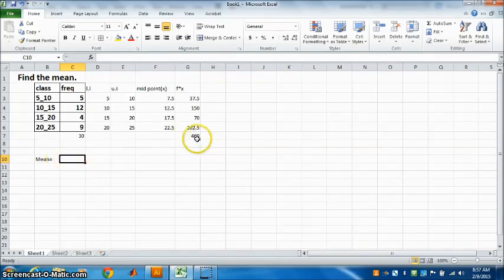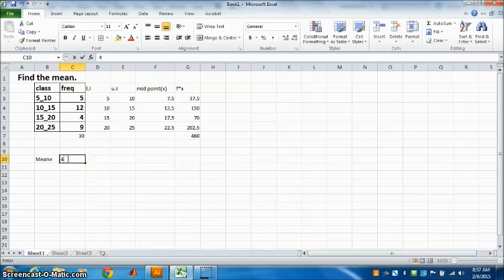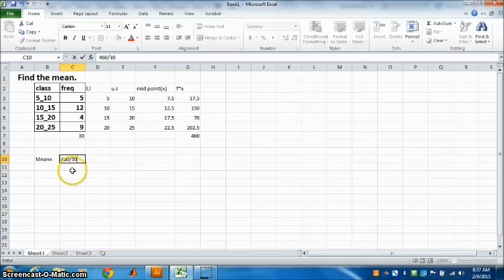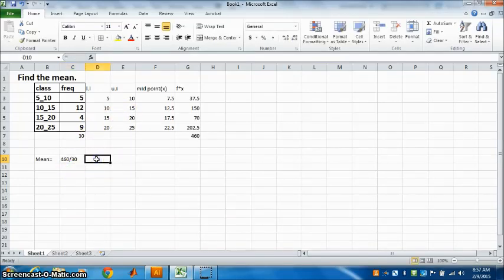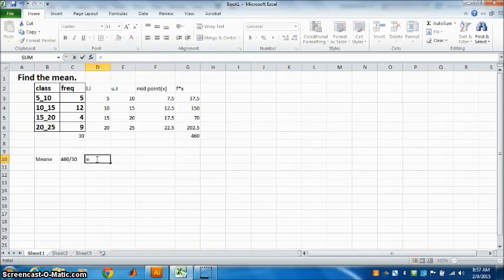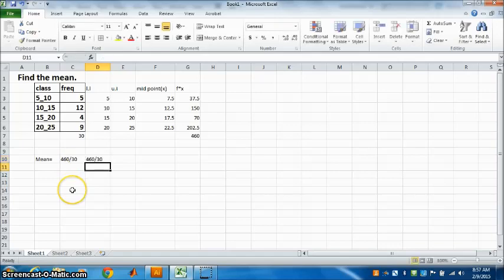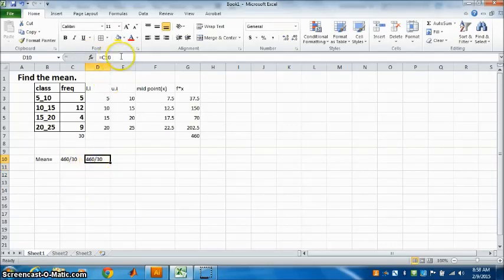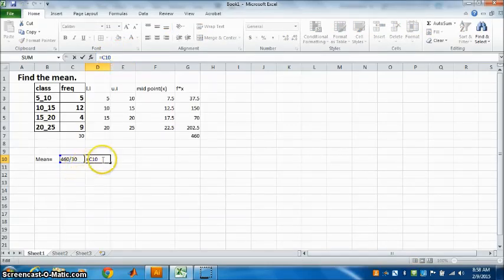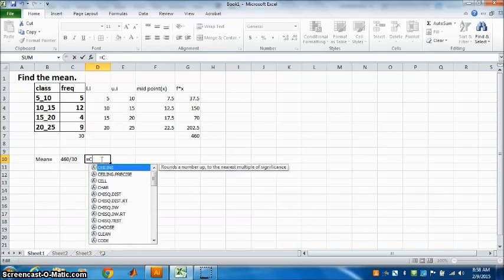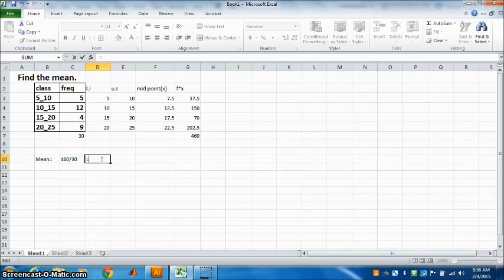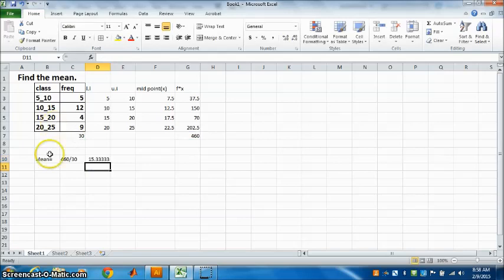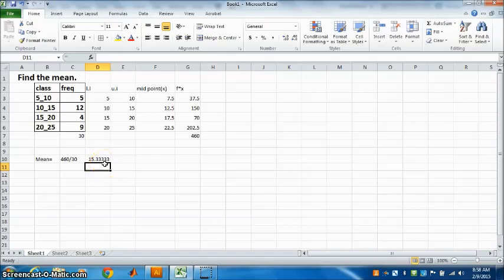So you can see, mean is equal to sum of fx, that is 460. Equal to, put equal in this also. Or just write it first: 460 divided by 30. Right? Now we want to find this. This will not give us the answer, so I will do it again. Equals, put this, press Enter. Once again, do not select 460. You can select from here: 460 divide by 30, press Enter.